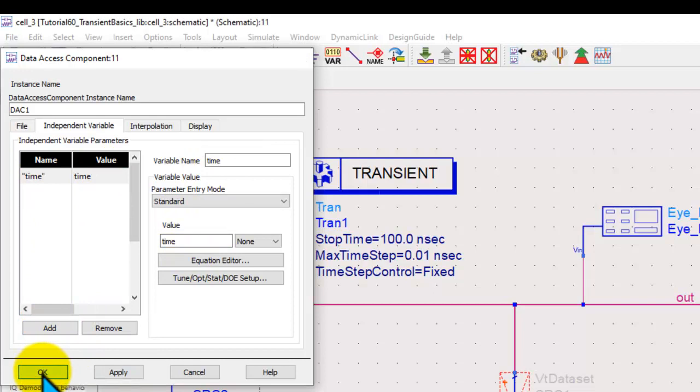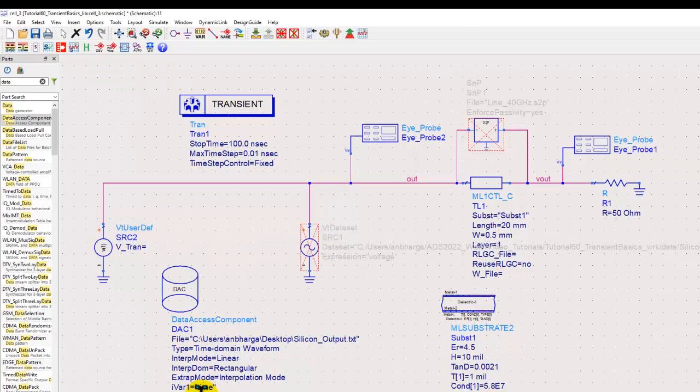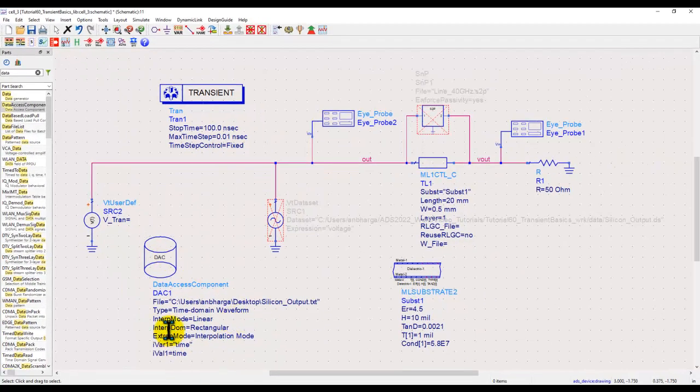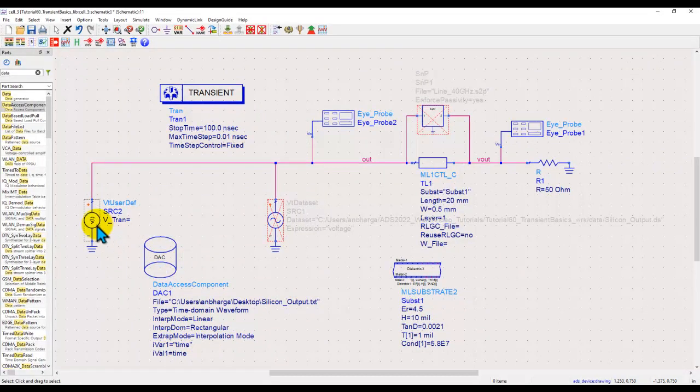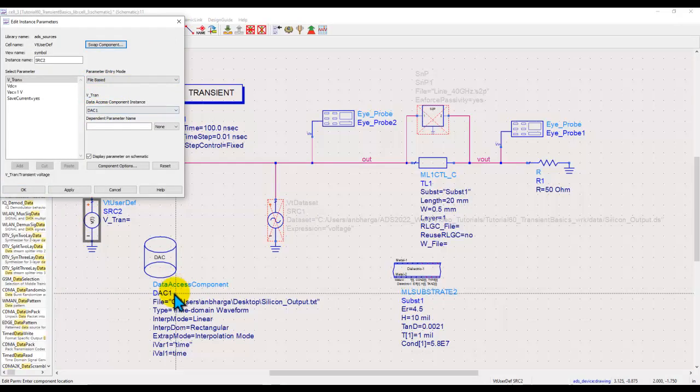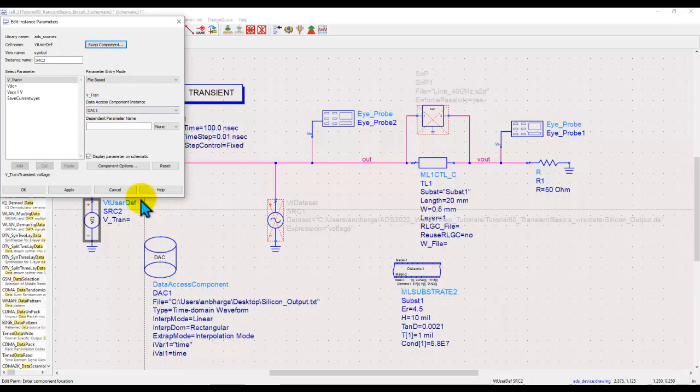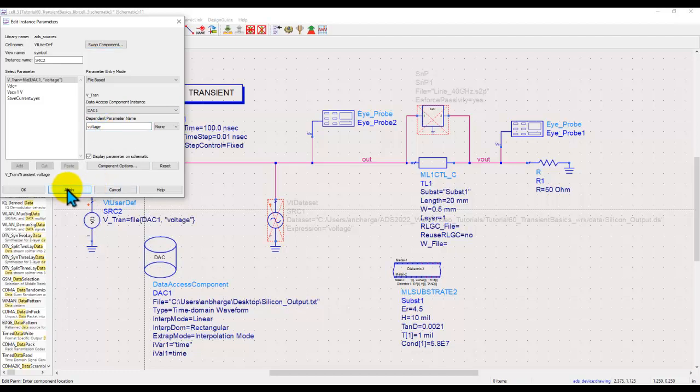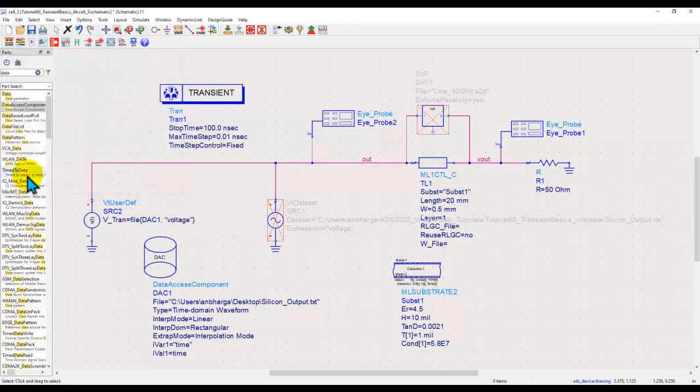So now you have link to that file. Now whatever you are reading from that DAC we can assign to this component here by referring to DAC1 which is name of this component. And the dependent parameter file name is very simple, it's voltage. Apply, click OK, and you're done.